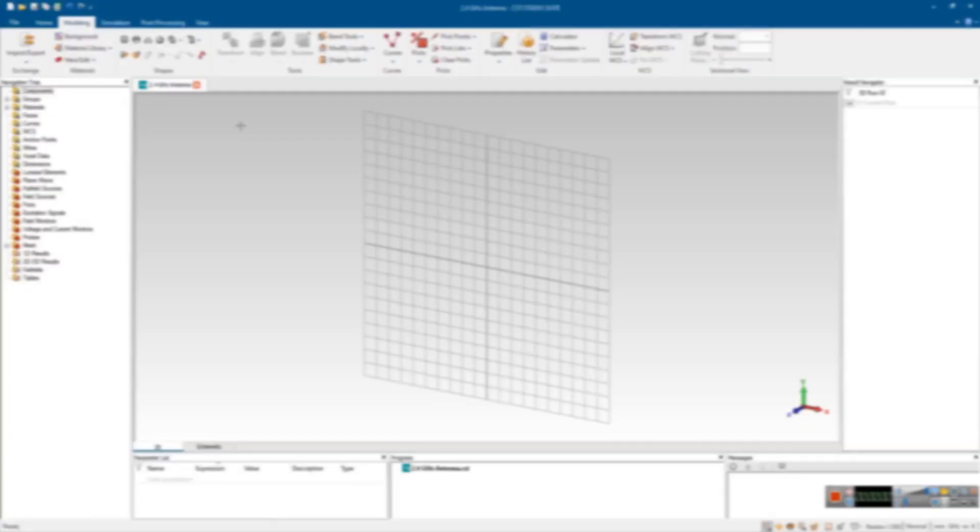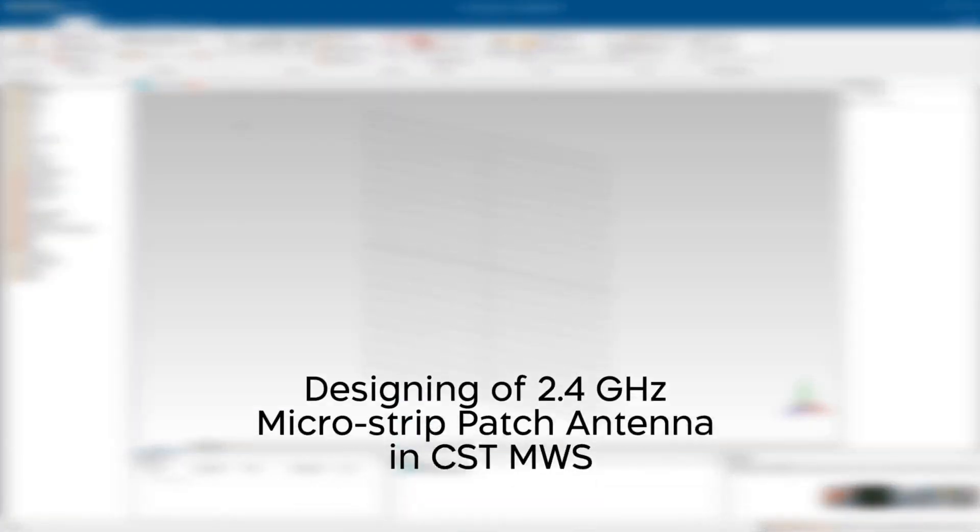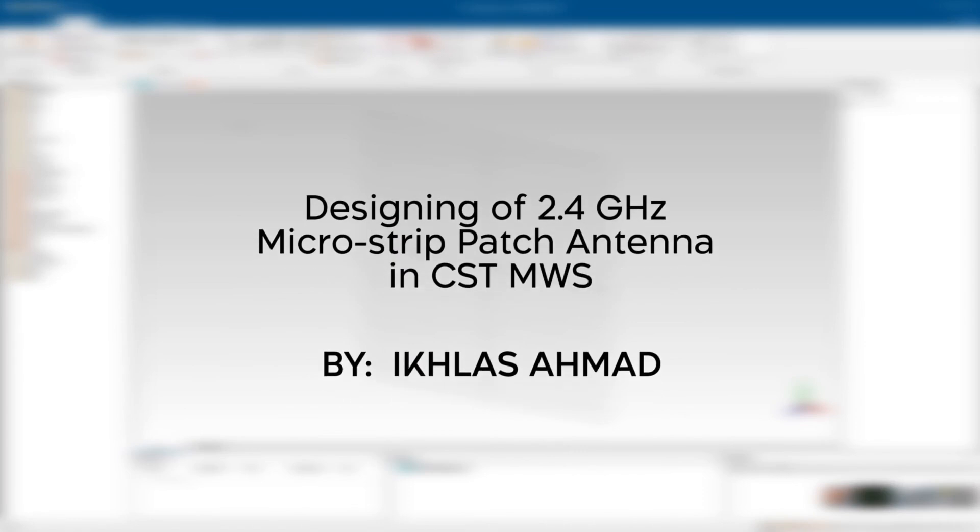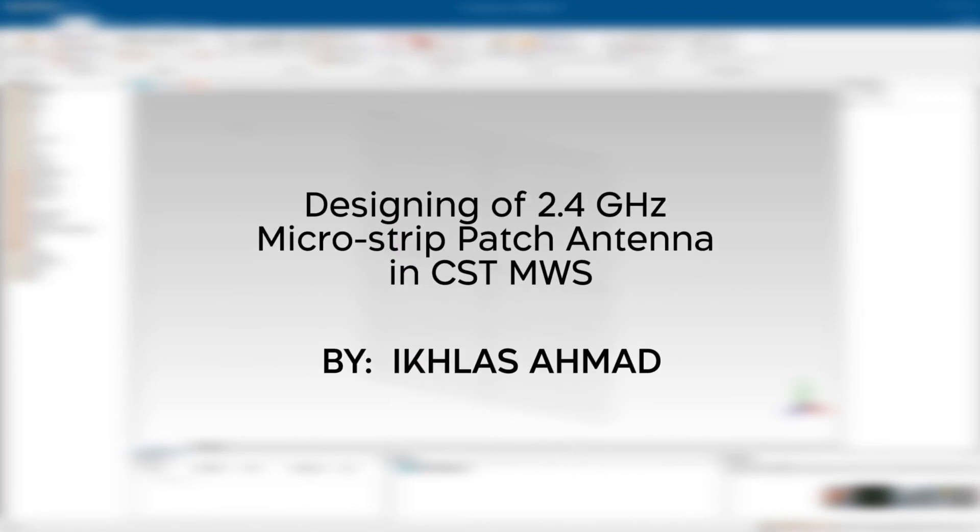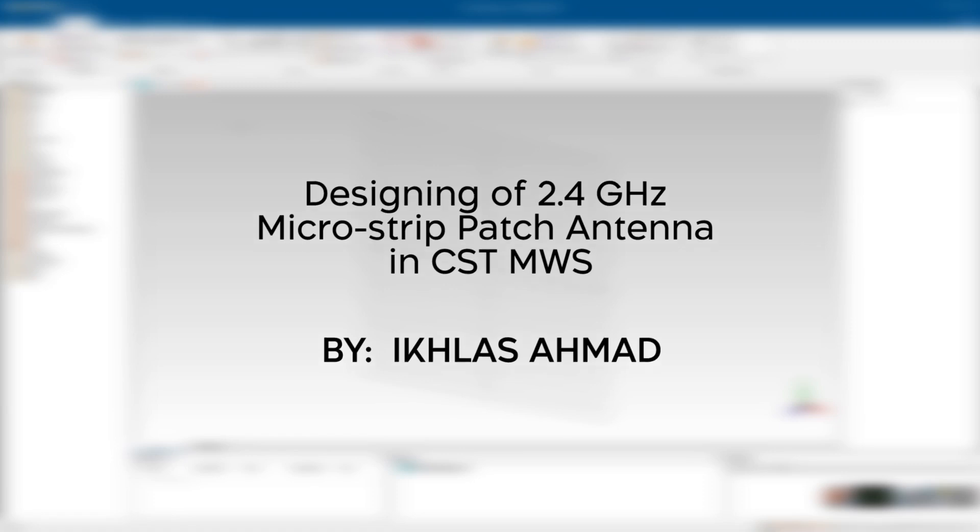Hi, this is Aklas Ahmed, and here I am to present antennas and filters designing in CST Microwave Studio. Today we are going to design a 2.4 GHz simple microstrip patch antenna for Wi-Fi applications. In this tutorial we will follow 7 very easy steps. So let us start.